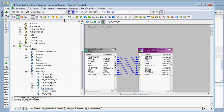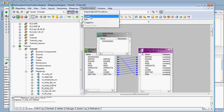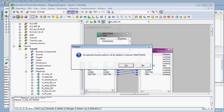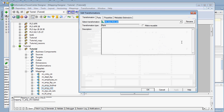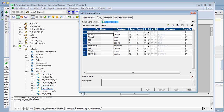The rank transformation can be created by clicking the icon or by choosing the transformation and using create. Here we are going to give a name for this rank transformation. The naming convention for rank transformation is that it should always start with 'rnk'. For expression transformation it is 'exp', and for router it is 'rtr'. The naming convention should be followed. We can say 'top salaries' as we are going to rank the salary from top to bottom.